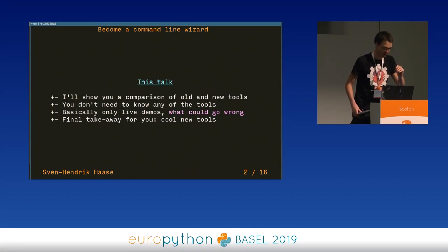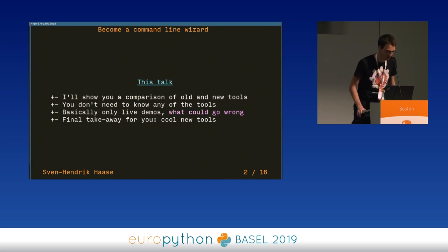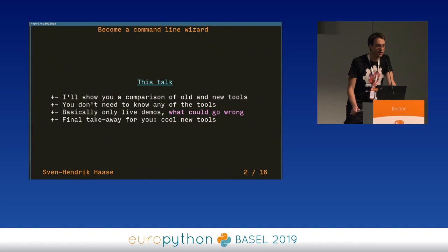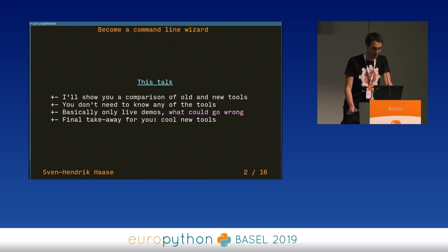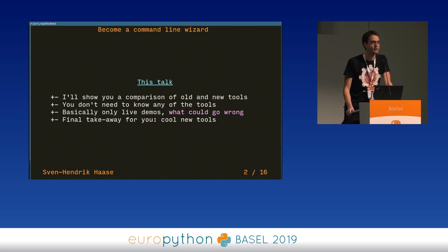There we go. I'm sorry, I'm quite a tall person so I'm going to have to lean forward a little bit. In this talk, I'm going to show you quite a few new command line tools, and in fact I'm going to give this talk on the command line. The takeaway is supposed to be that you know some new tools at the end of this, and you basically don't have to know anything before — you don't even have to know how to get around any kind of Unix system.